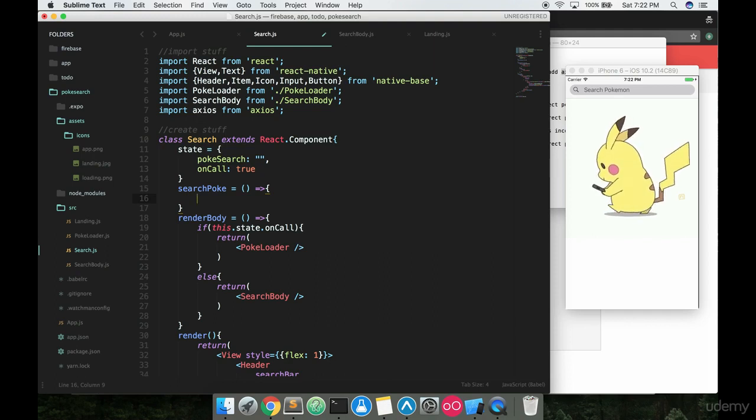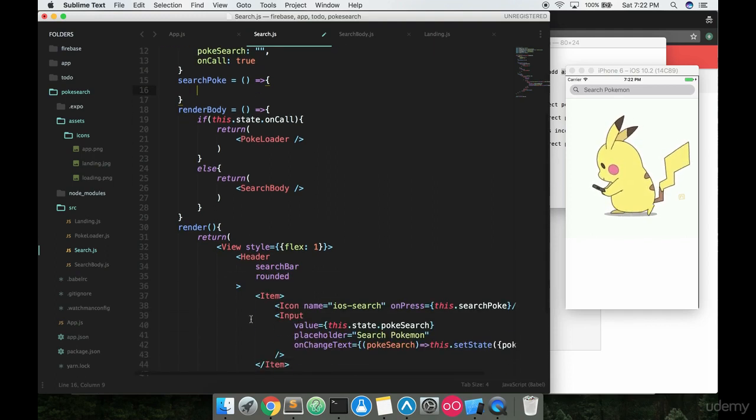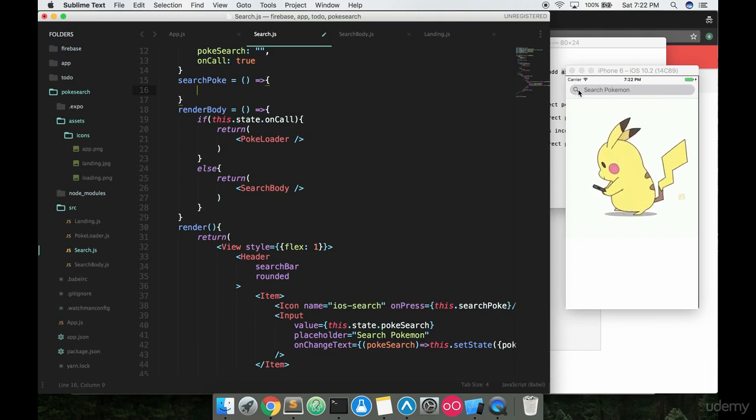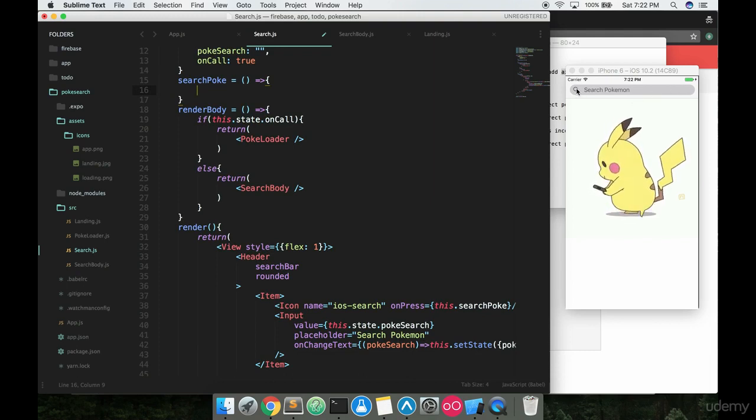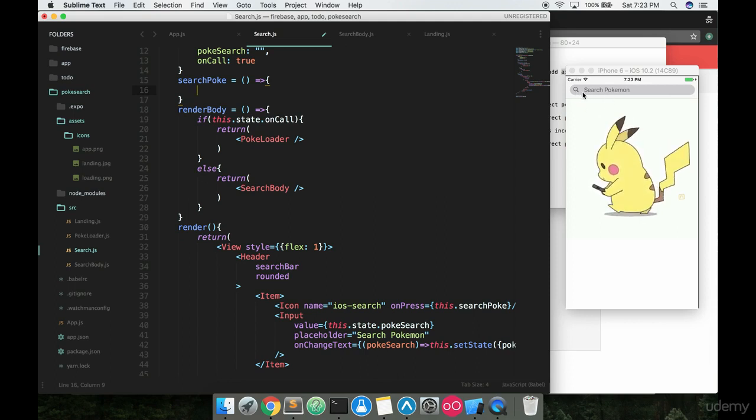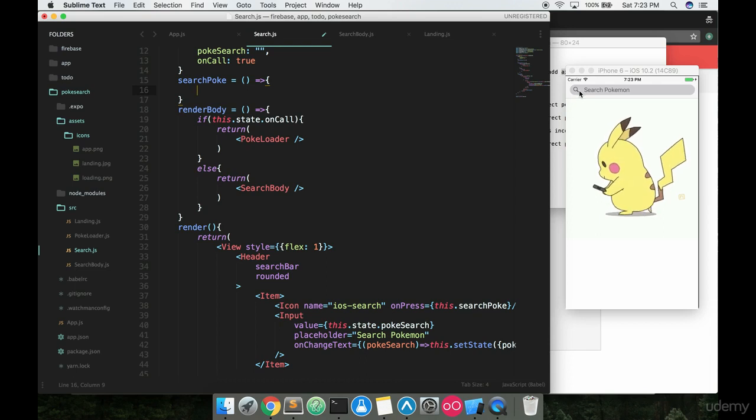So the first thing we want to do whenever somebody hits that search button right here, I was going to put a button over here like an actual search button, but I'm going with the search icon button that you have to press in order to search for a couple of reasons. Mostly it's Android's fault. So blame people who are using Android for that reason.